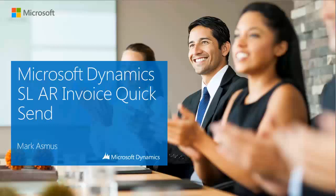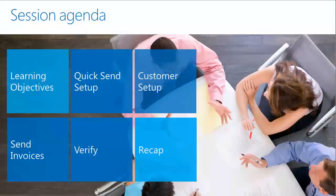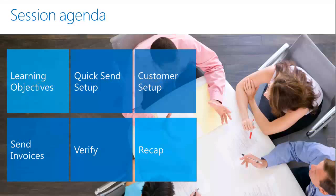Hello, my name is Mark Asmus and I am with Plumline Solutions. In this video, I will cover how to quicksend an accounts receivable invoice, including the quicksend setup screen, the customer setup, and the process of sending the invoice. Let's begin.